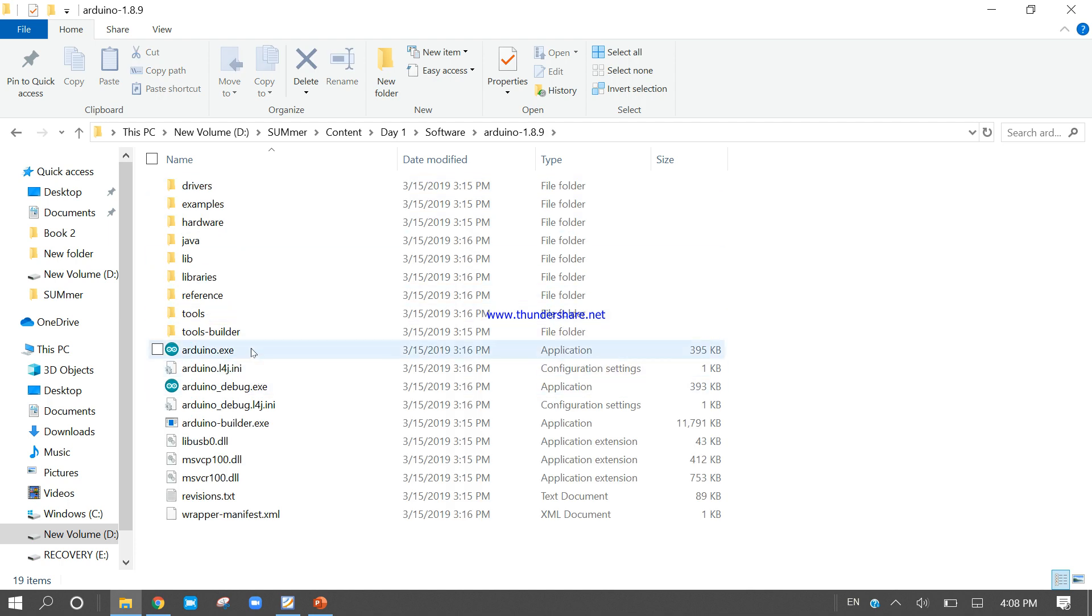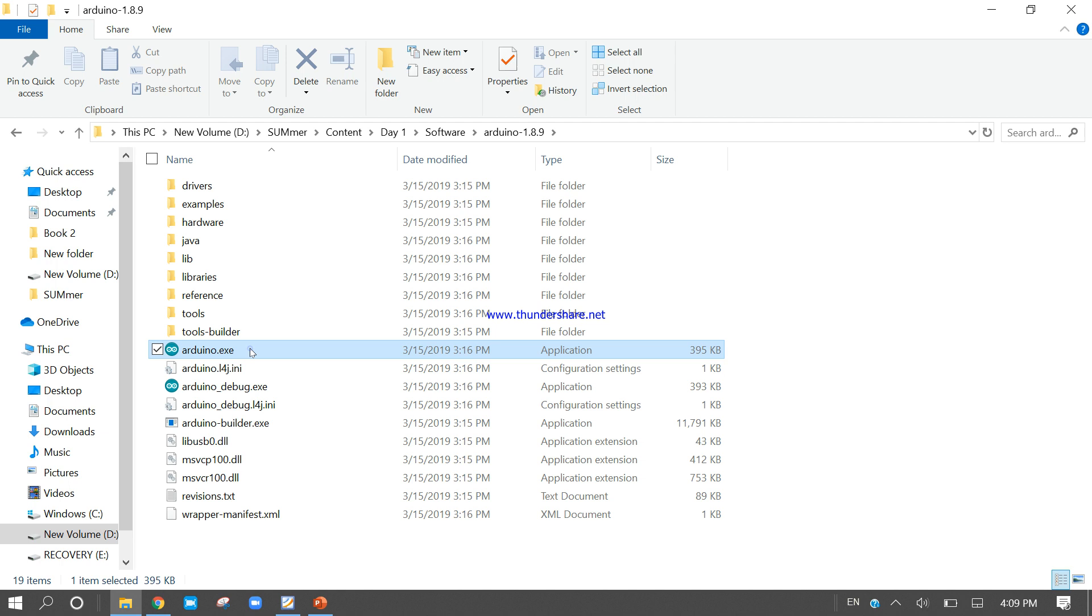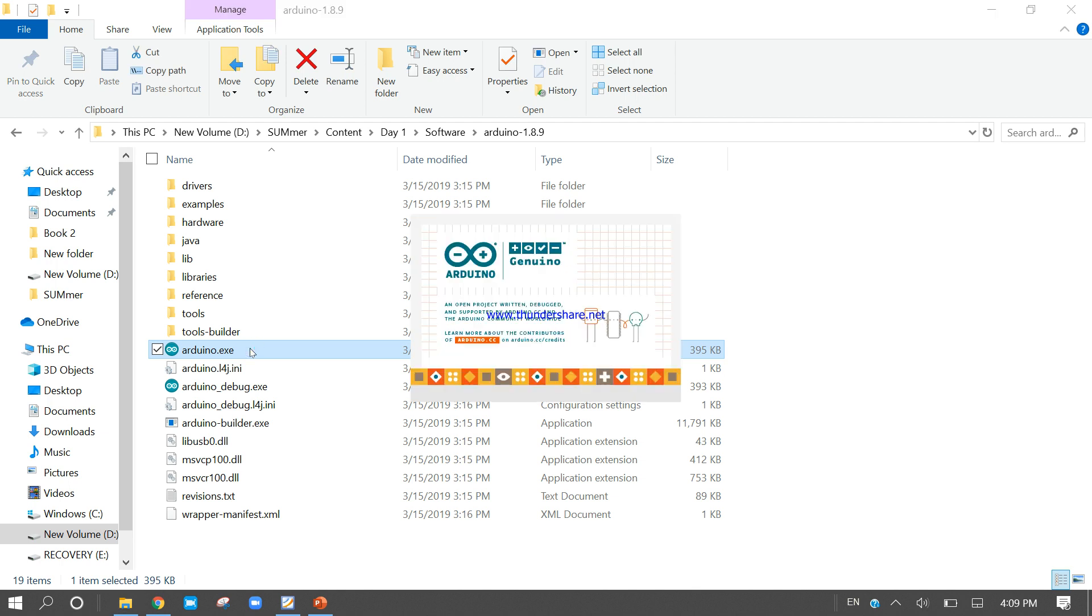Now you will find the exe file. Double click on the exe. If you double click, it will open the Arduino IDE platform. So now it's initializing.